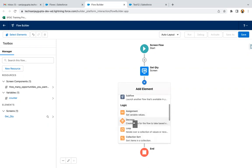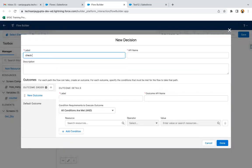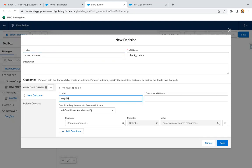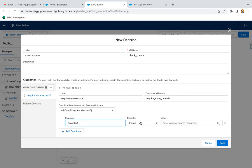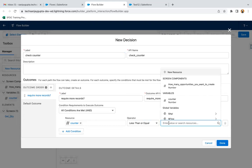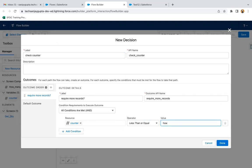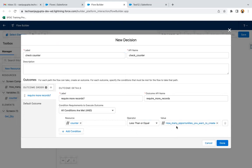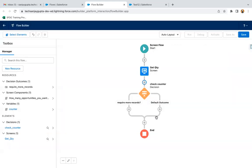I'm adding a decision element and naming it as 'Check Counter,' with the outcome labeled as 'Require More Record.' The condition is: if counter is less than or equal to how many opportunities you want to create — that variable which holds the user's input — then this condition will be true and we need to iterate.